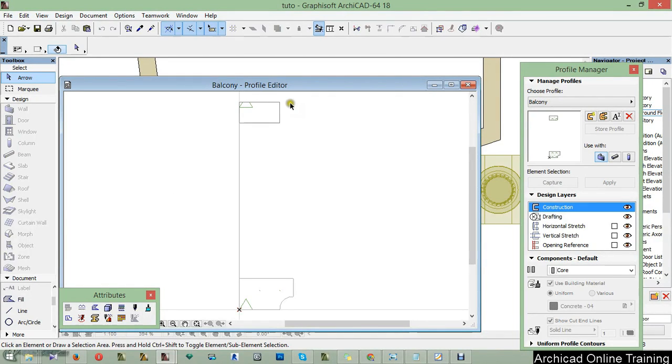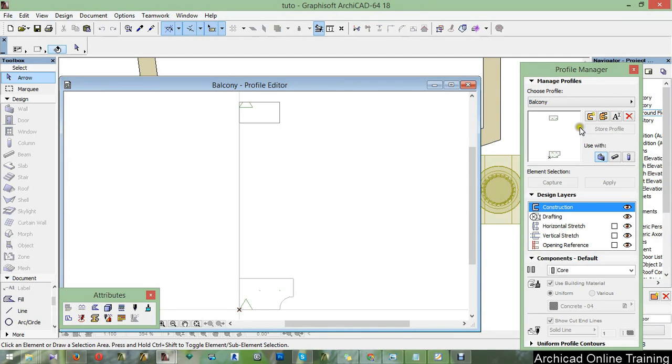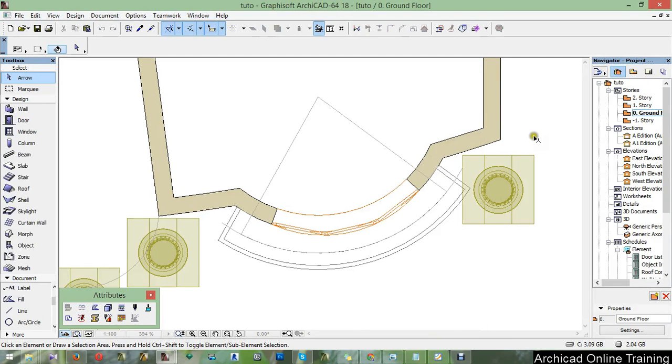Then draw this here and the distance between them is 60. When that is done, click on store and close. After, take the wall tool here, then choose complex and choose the balcony from here.